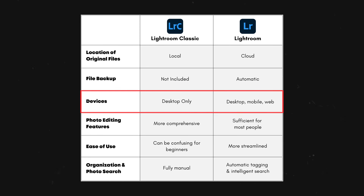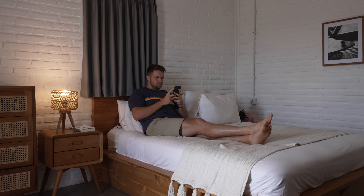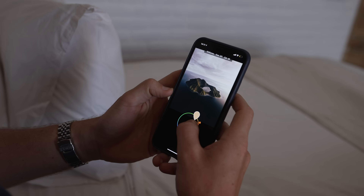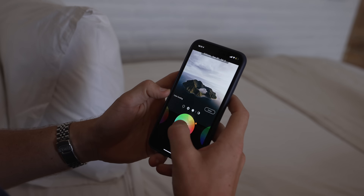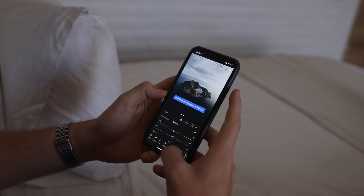Now the other main difference between these two softwares is that Lightroom Classic is only desktop, and Lightroom can be used on any of your devices — your desktop, your mobile, your tablet. And that is really nice, being able to conveniently edit anywhere at all: in bed, on the road, standing in line at the grocery store. Having that convenience is really important, and I personally appreciate being able to edit on my smaller device from time to time.